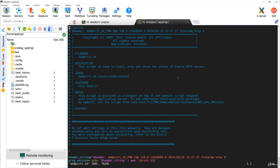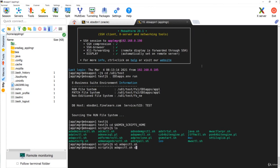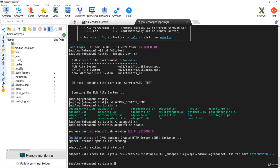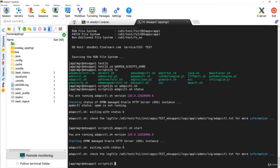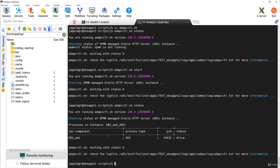Let's log into the application tier, set the environment, and go to admin scripts home. If you open any one of the scripts — for example, adapcctl, which stands for Apache — you can see this is a script to start, stop, and check the status of the HTTP server. Running adapcctl status showed that OPMN is not running. After starting it, the web server started successfully.